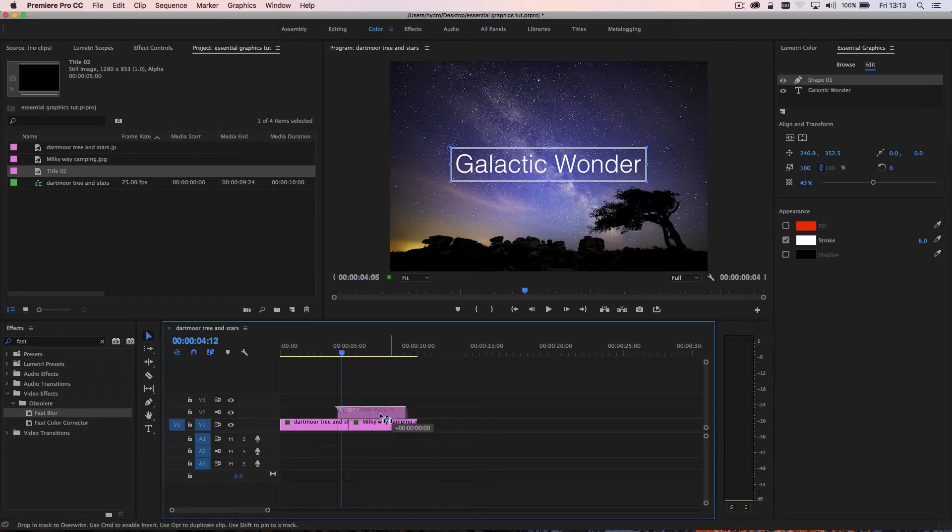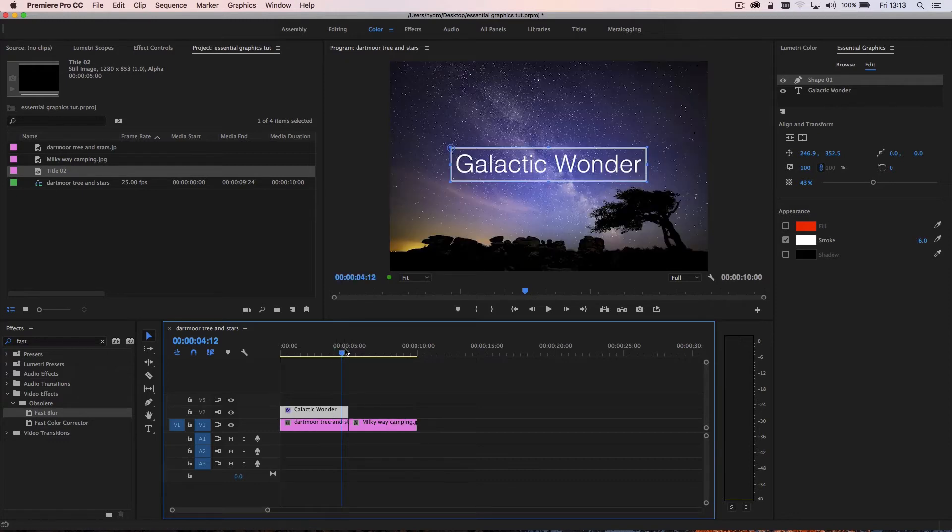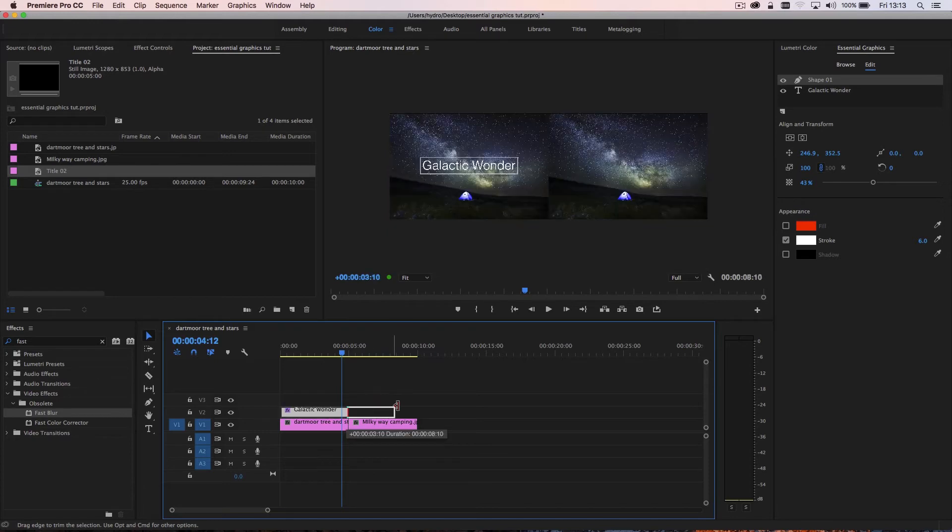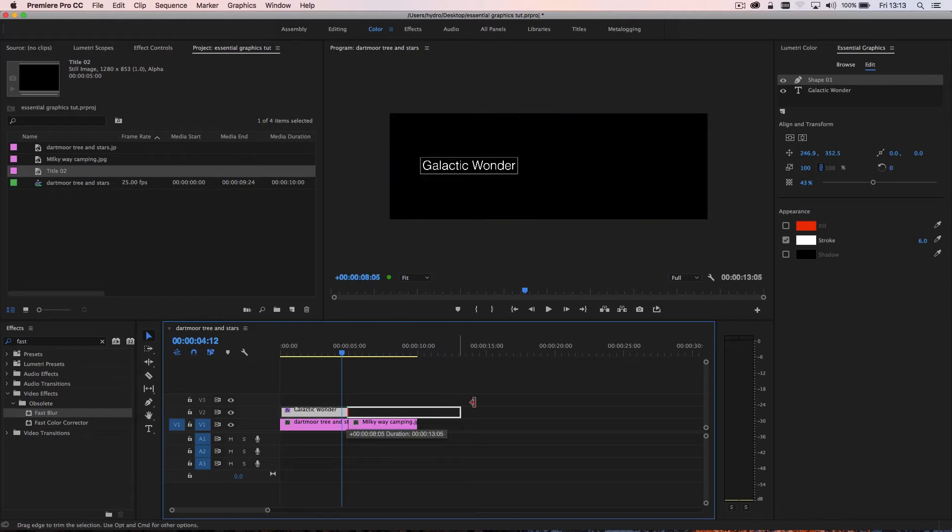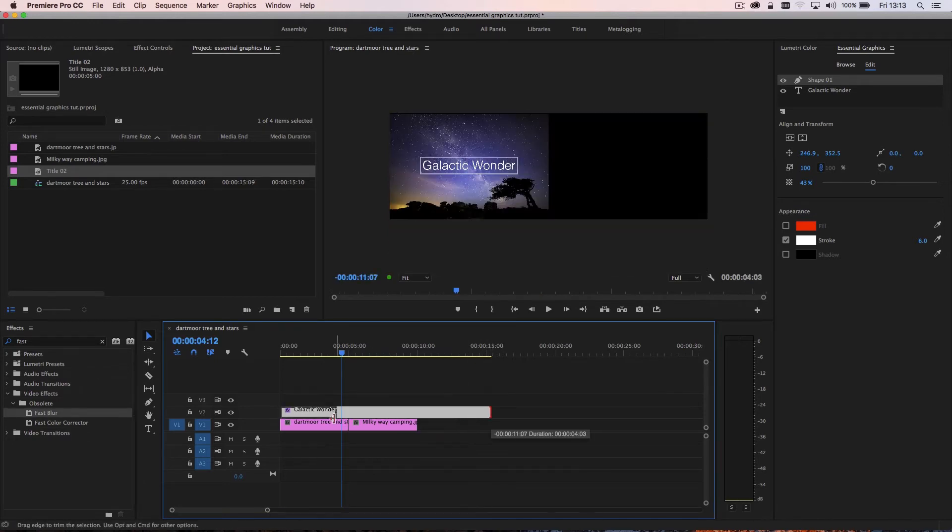Now, what you'll notice is that the title is created and by default, it's five seconds long. That's just to do with whatever preferences you have set as the preference for a still image that's brought into Premiere Pro. But you can make this longer just as you would a normal clip or shorter.